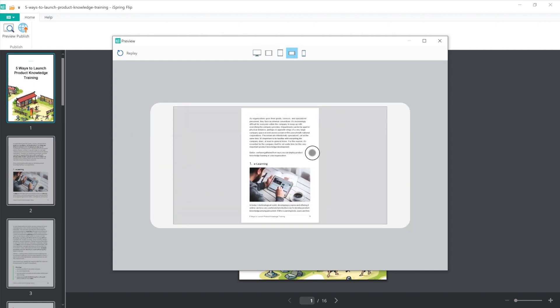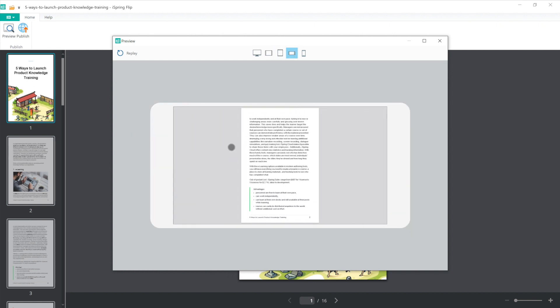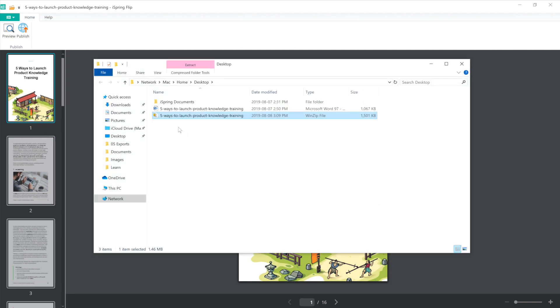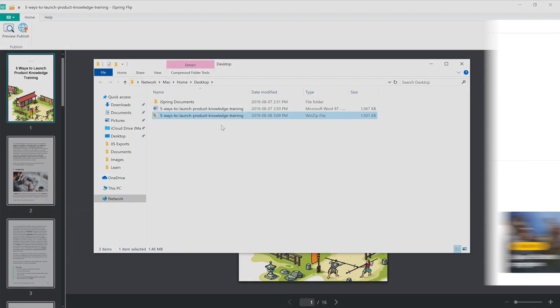Or if I want to, I can directly access my SCORM zip file by selecting Open. And here we have it, a zip file all ready for upload to any LMS that supports SCORM.